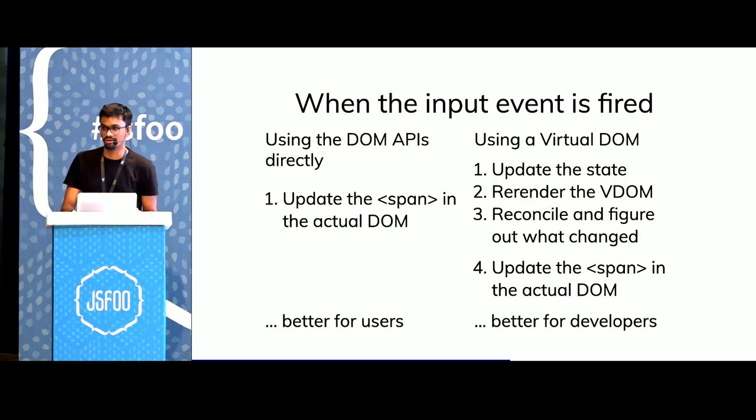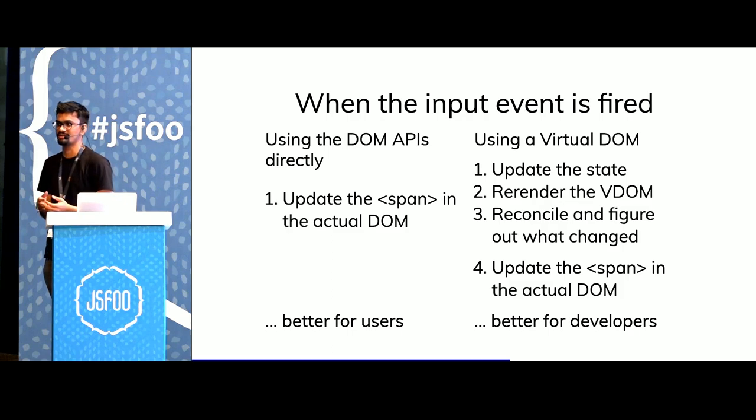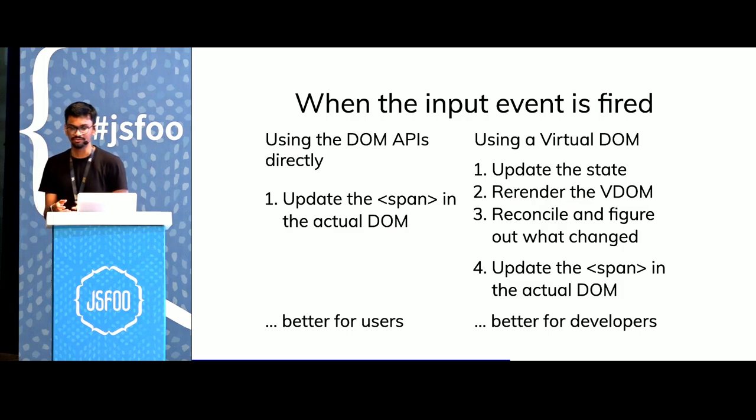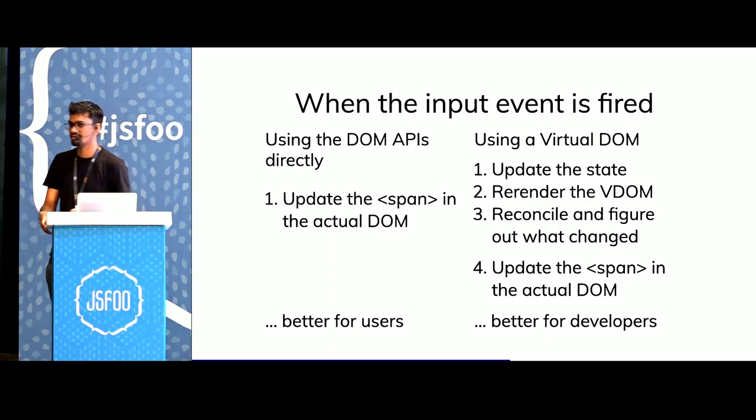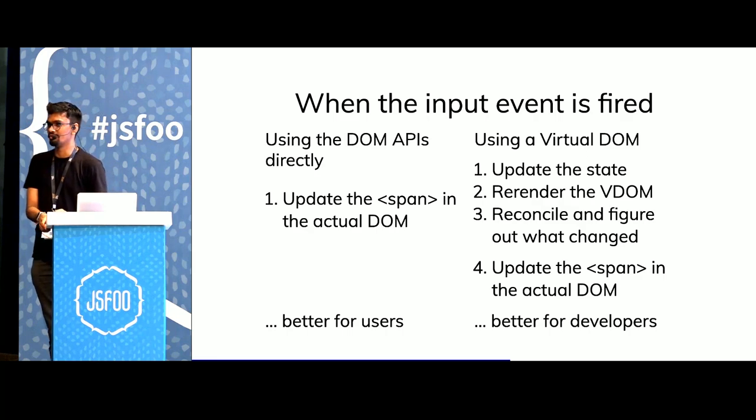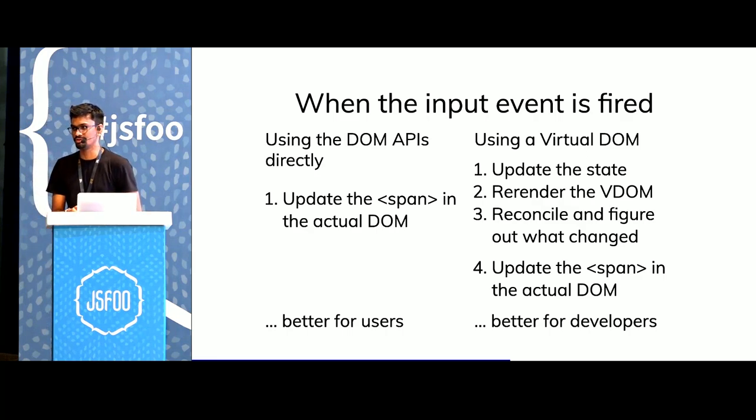This makes DOM APIs very fast for the users. But using a virtual DOM library, using the syntax that it provides is obviously better for the developers. It allows us to ship more features frequently.